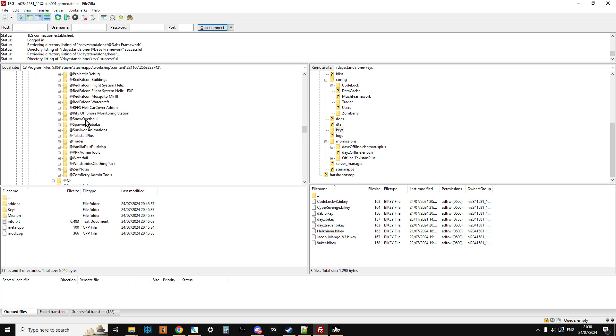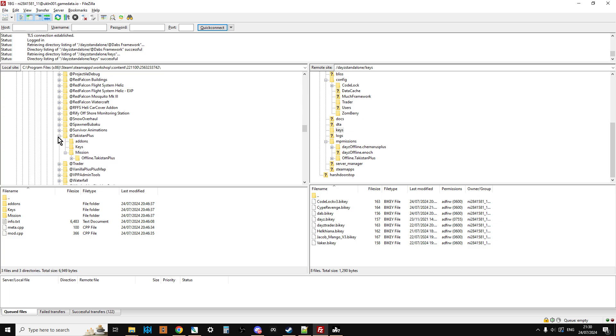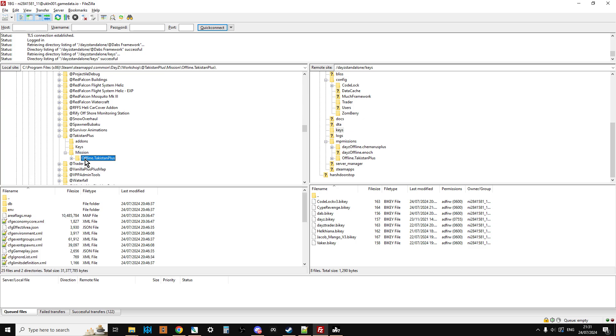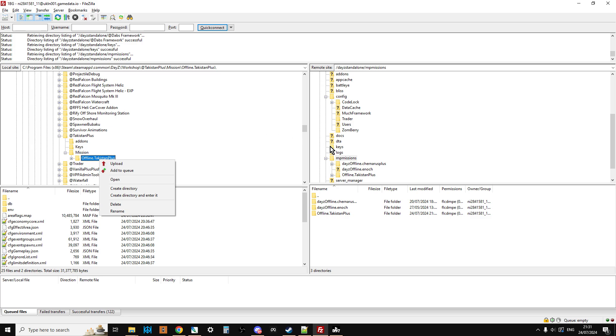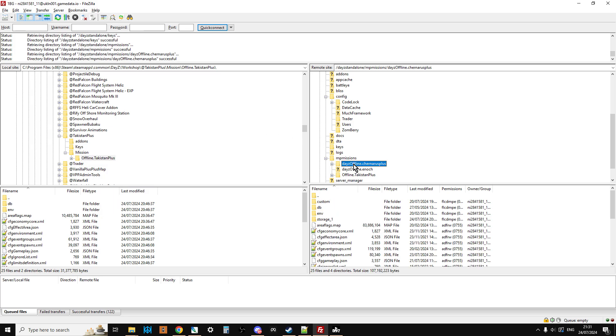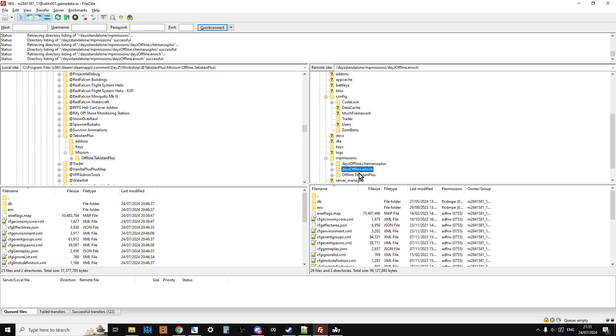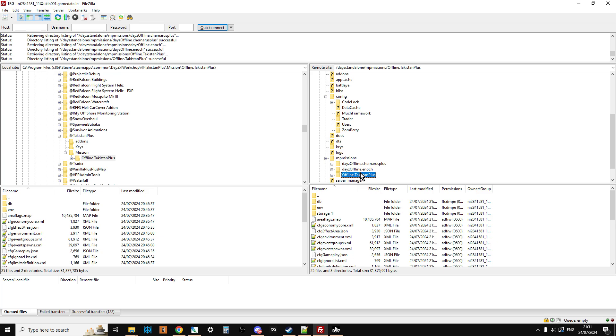So what we're going to do now is we're now going to upload the mission. If you accidentally click on it just go back up there. If we click on the little plus we can see we've got the mission here, offline.takistanplus. On our server, if we scroll down to mission and left-click on mp missions, then right-click on offline.takistanplus and hit upload, that will then add it to the list. So now in our missions we've got Chernarus Plus, we've got Enoch, and we've got Takistan Plus, so that's good to go.